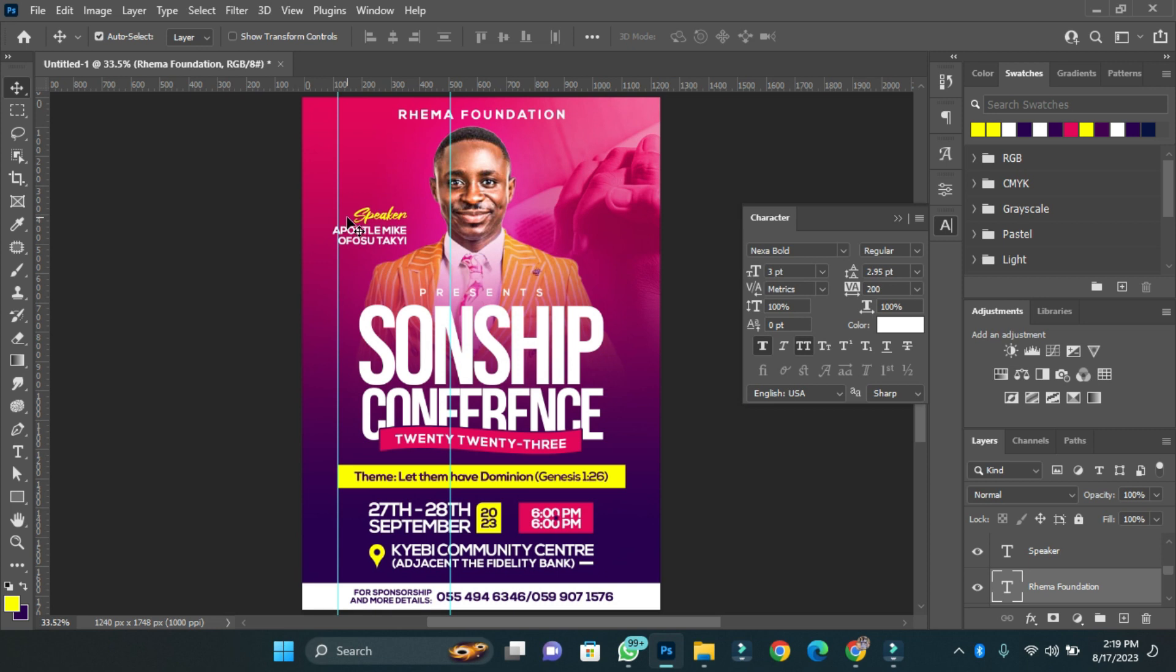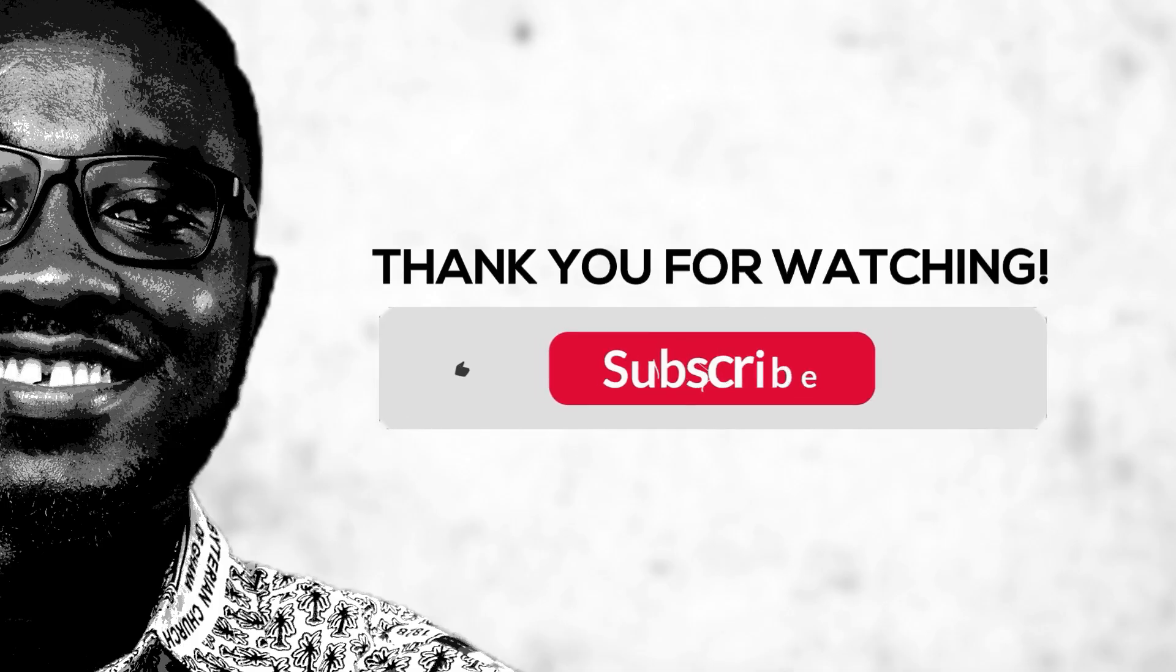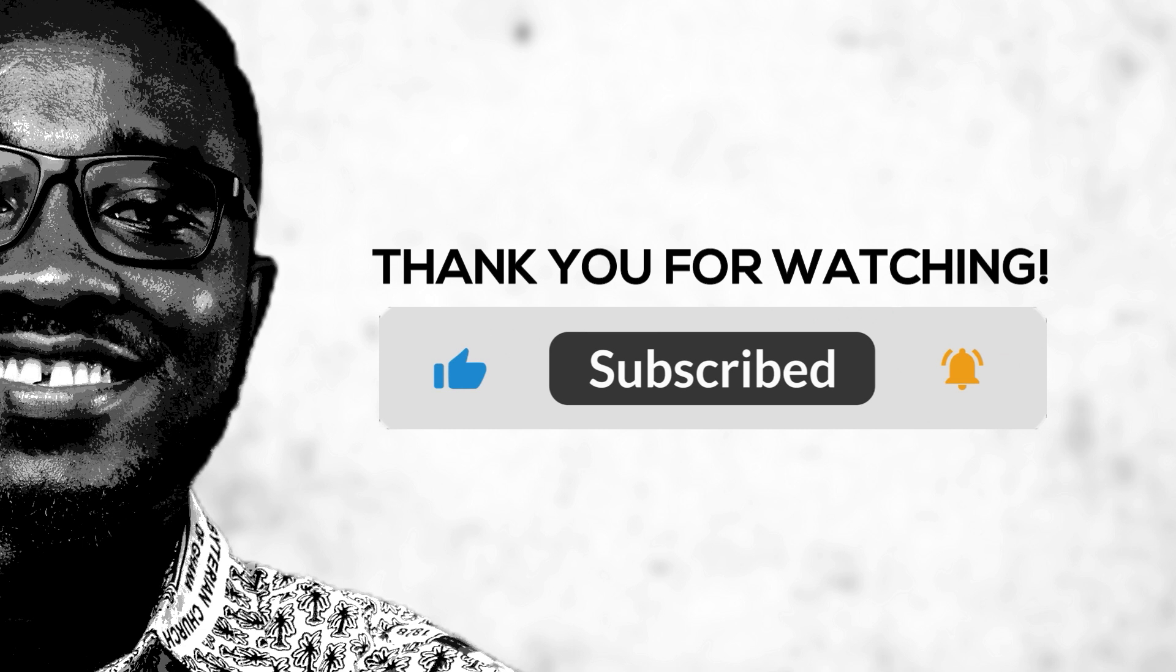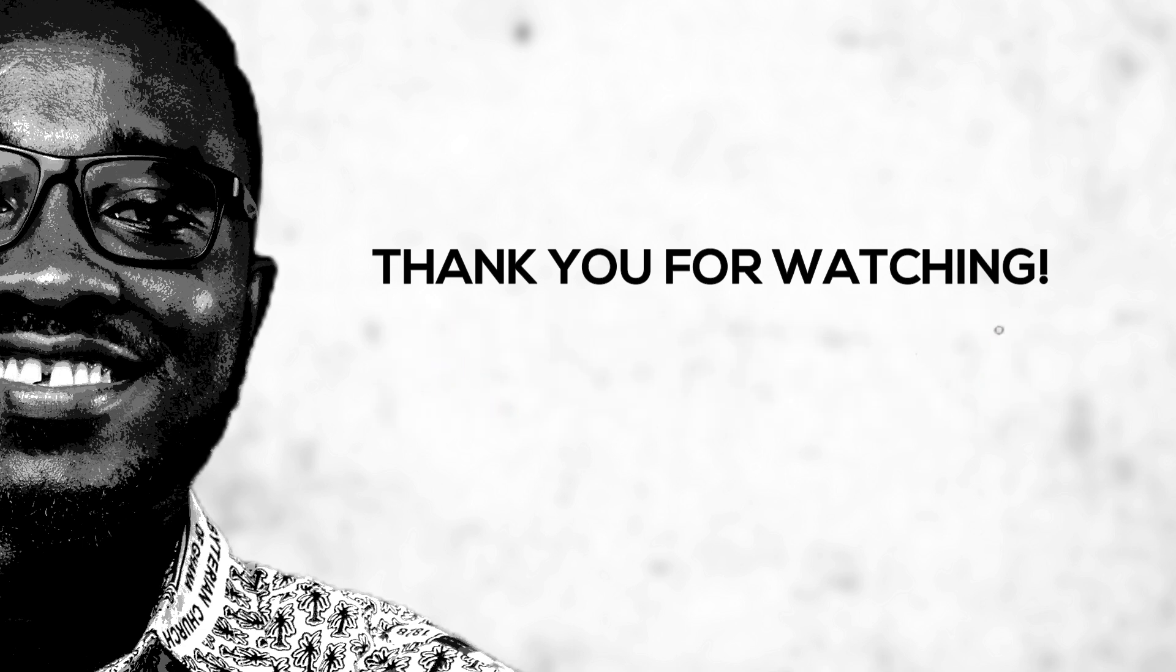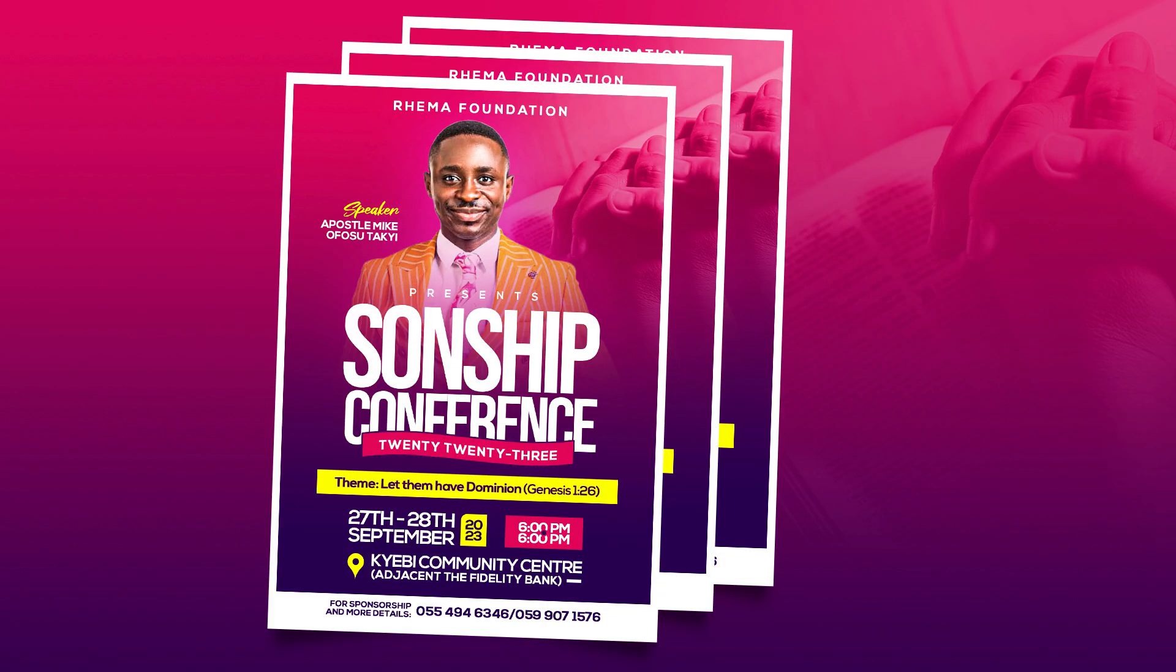There I have my design beautifully crafted here. That's how you can design a beautiful and simple church flyer for your programs. Thank you for staying through with us. Please if you're new to this channel, kindly subscribe and put us on post notification so that anytime we upload new content you'll be notified. See you in our next episodes, bye.